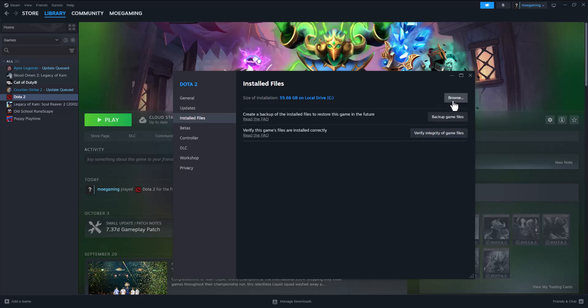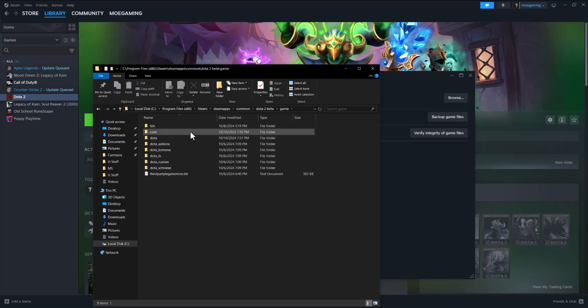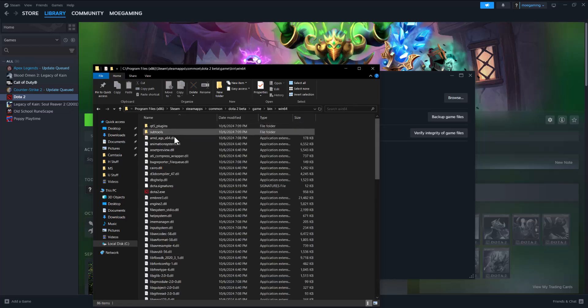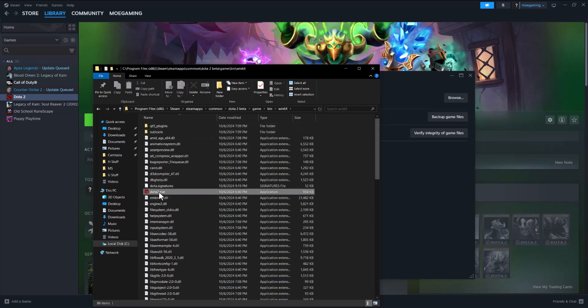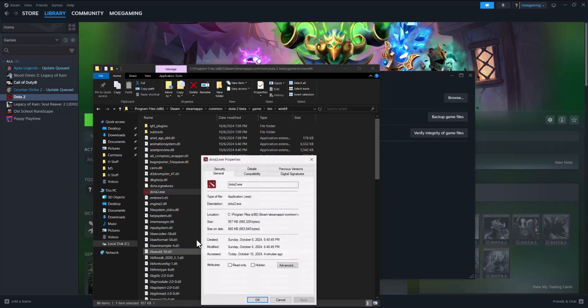If that doesn't fix it, click browse, navigate to game, bin, win64, right-click Dota 2.exe, and try two things. First, run as administrator.